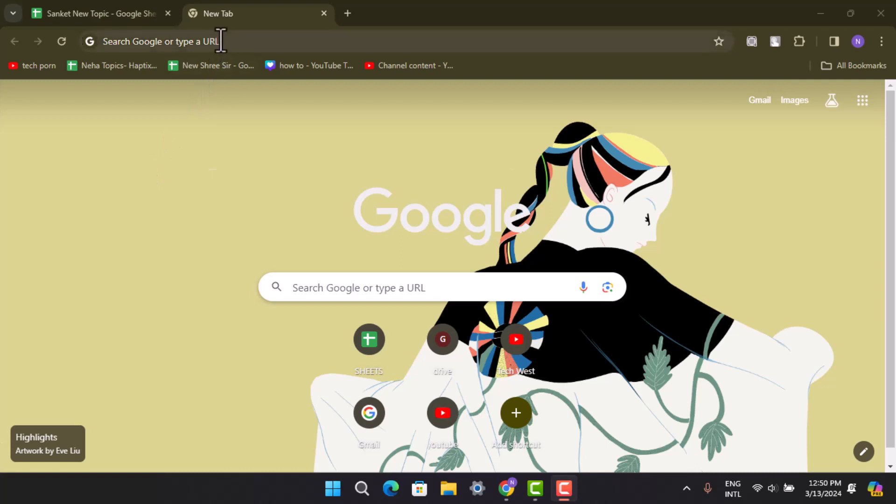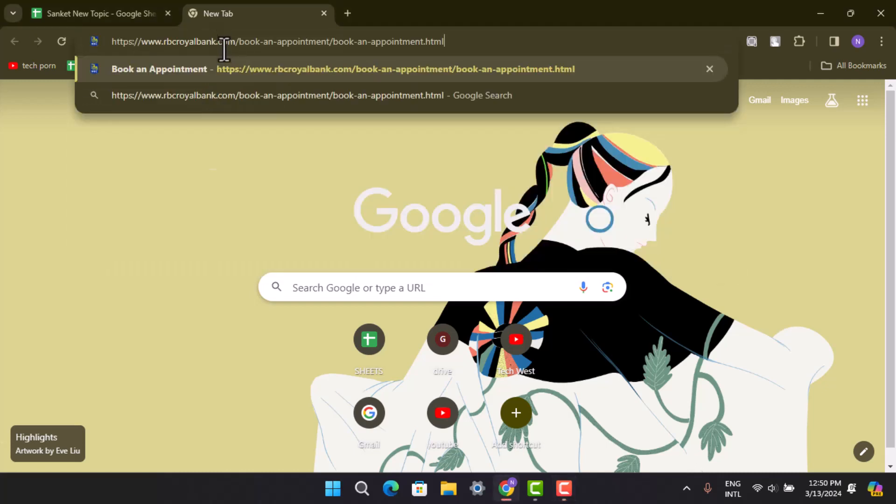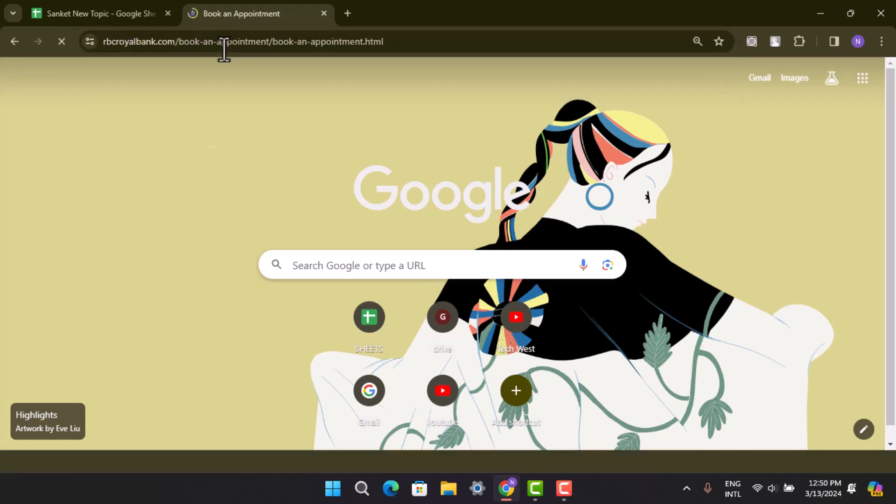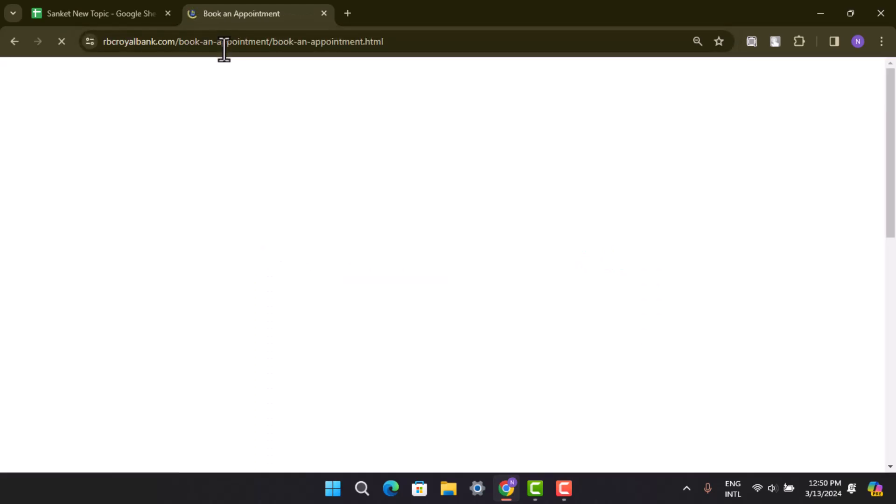Now to begin with, open up a browser and then type in www.royalbank.com/book-an-appointment. I'll make sure to drop the link in my description box below as well. Here you'll be able to see this interface where you can go ahead and book an appointment on RBC.